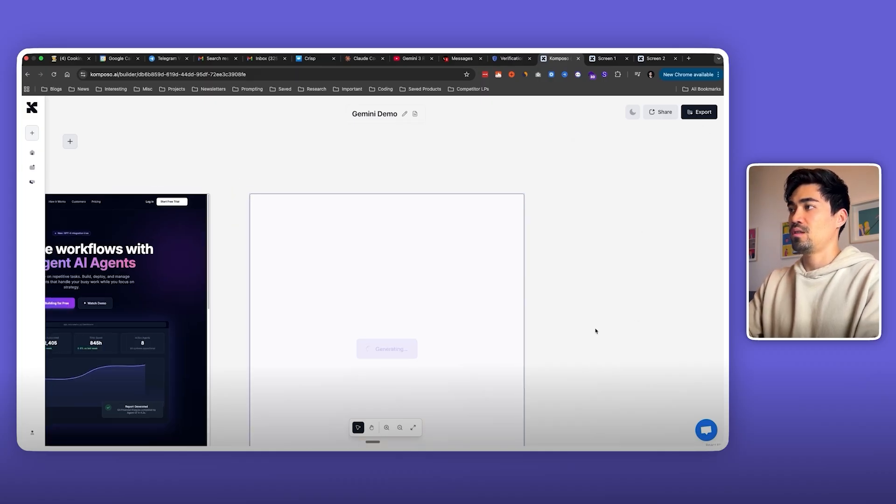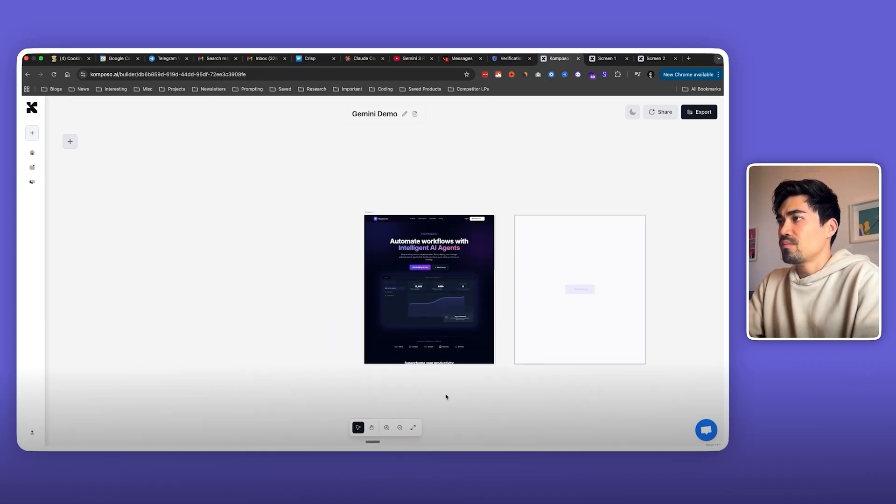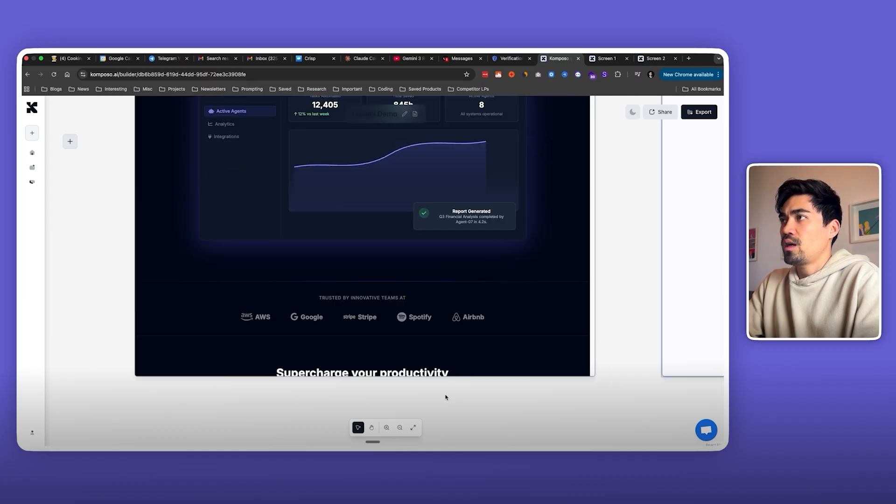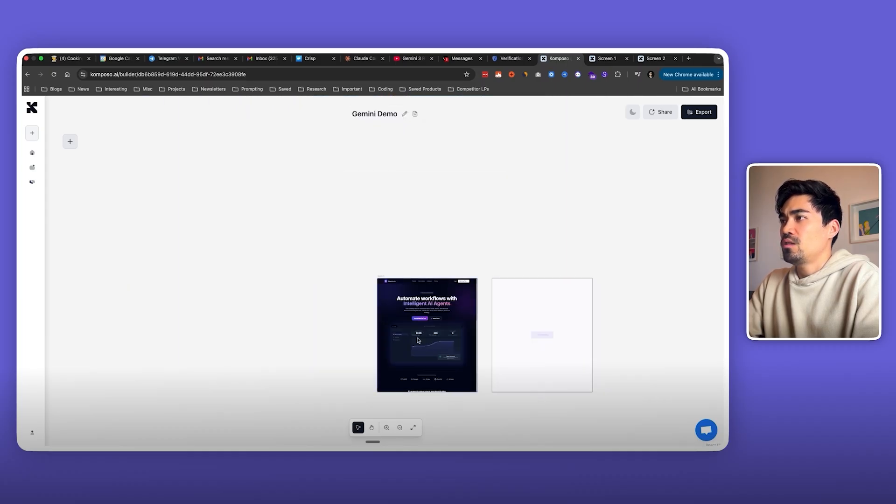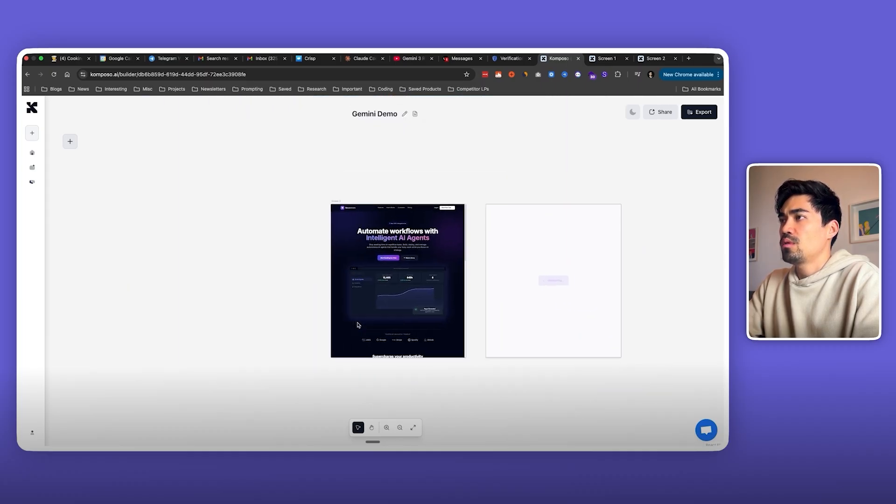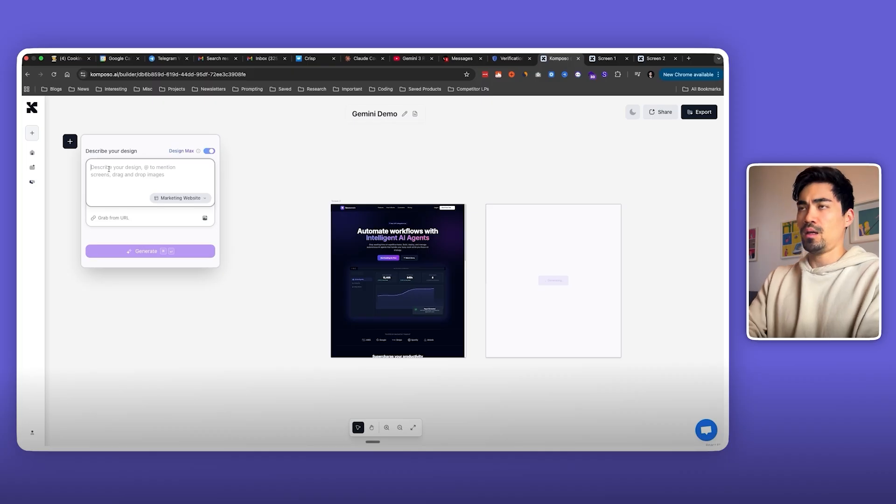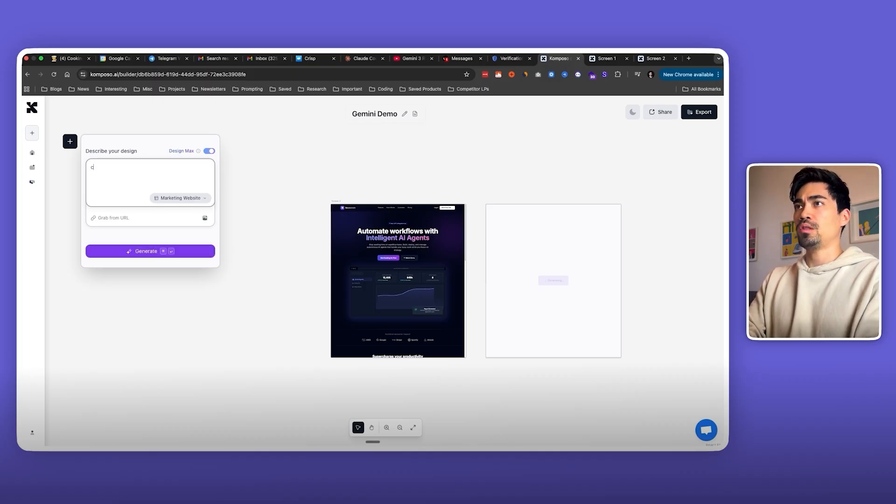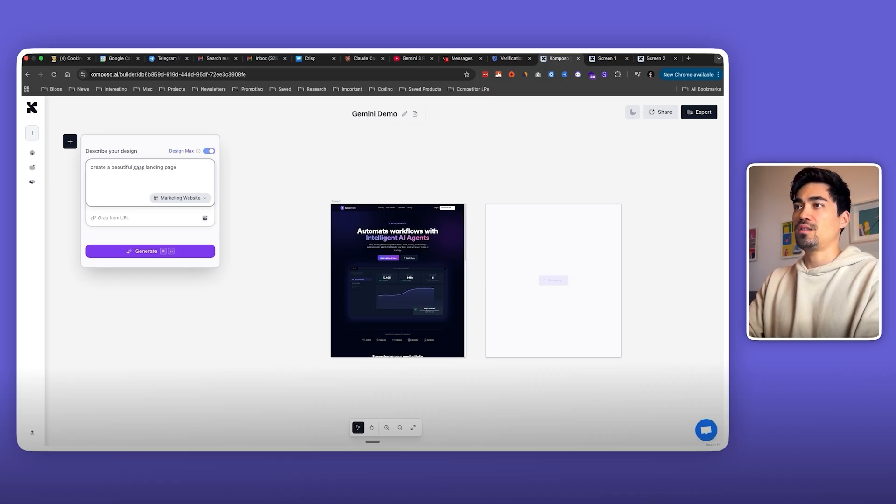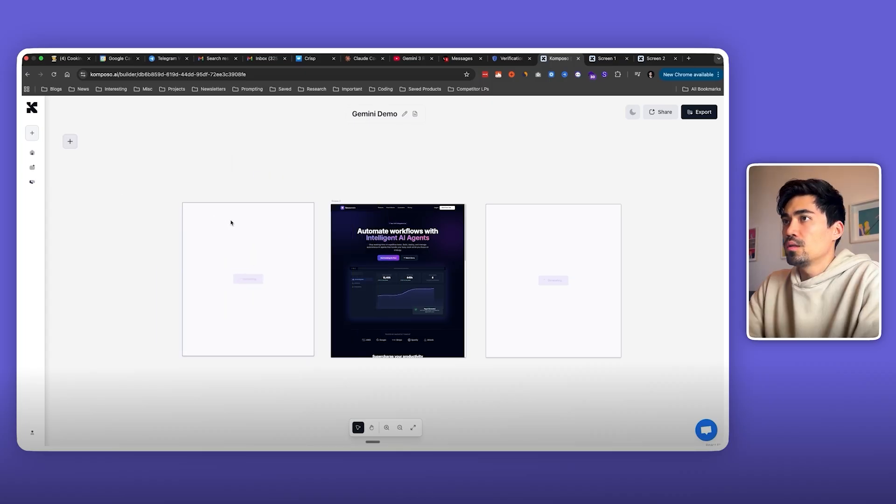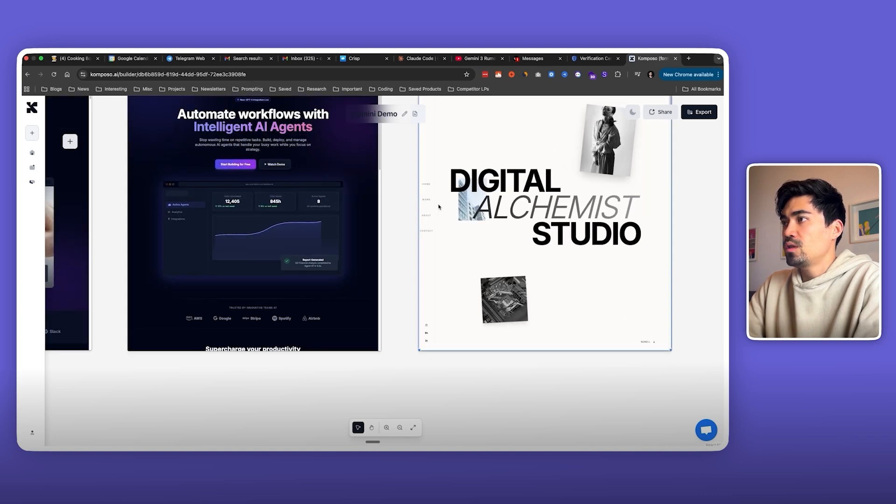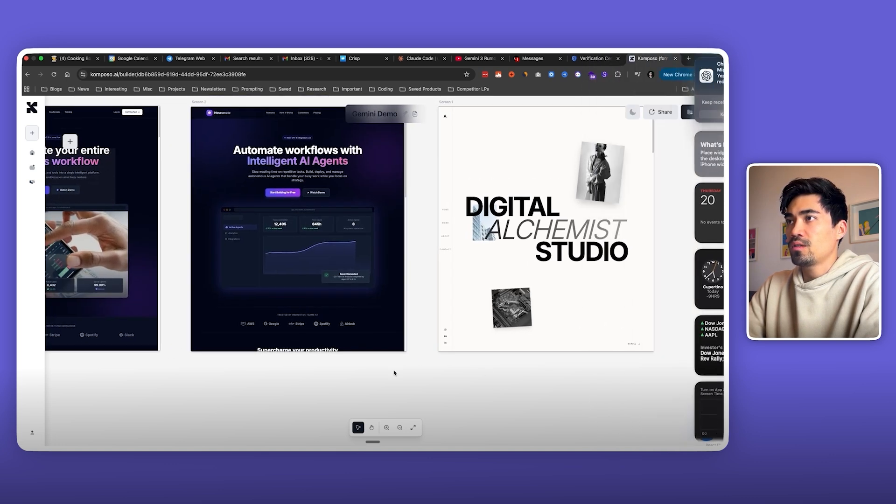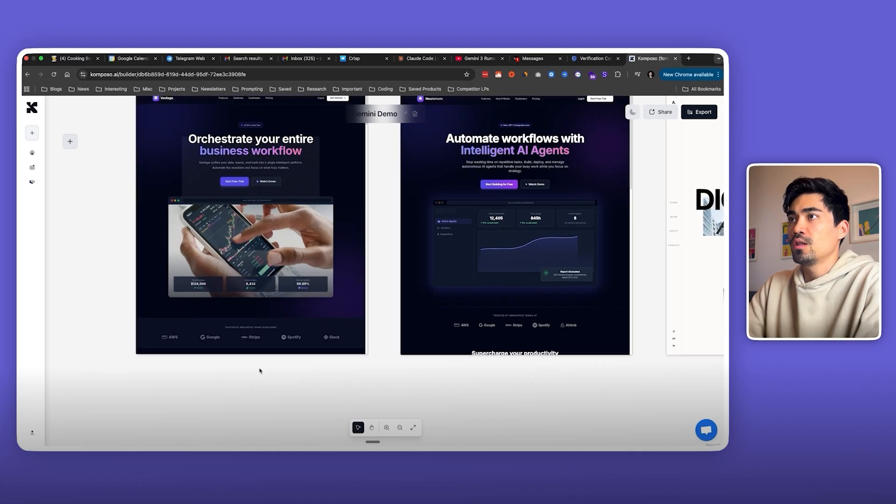That should fix it. In the meantime, I want to try generating another SaaS type landing page and we'll just use a simpler prompt, just create a beautiful SaaS landing page and see if it does better. Okay, it fixed this one, so that was an easy fix.